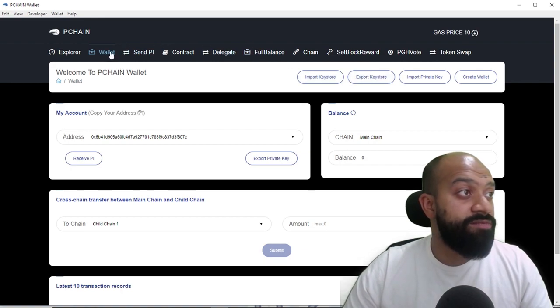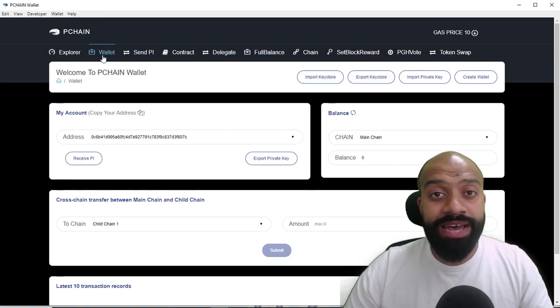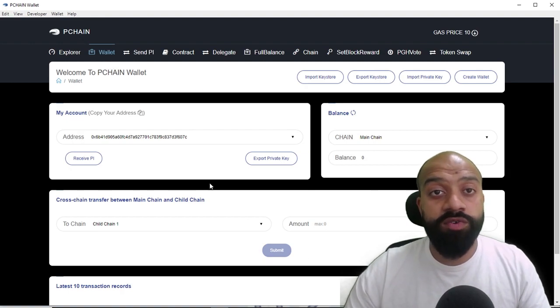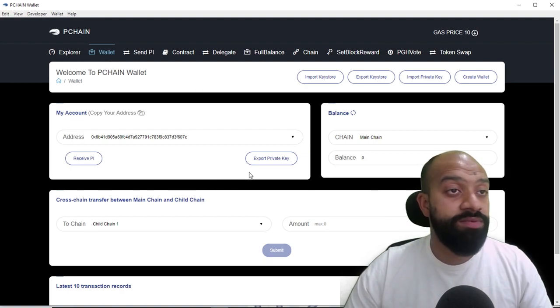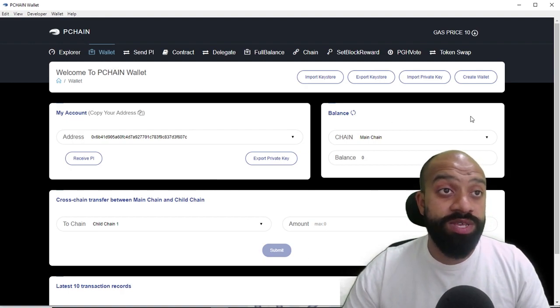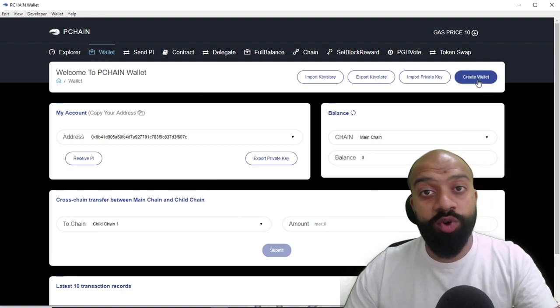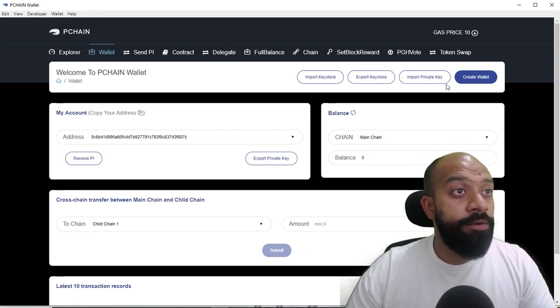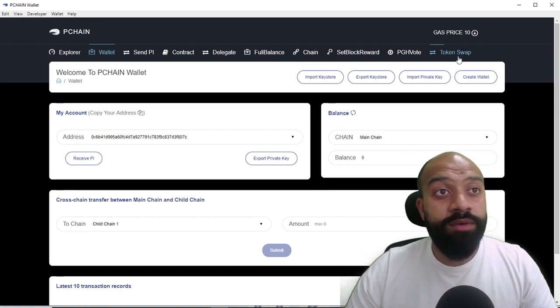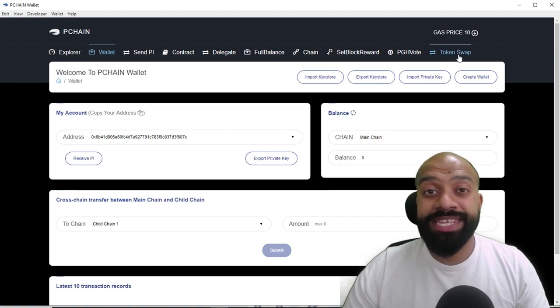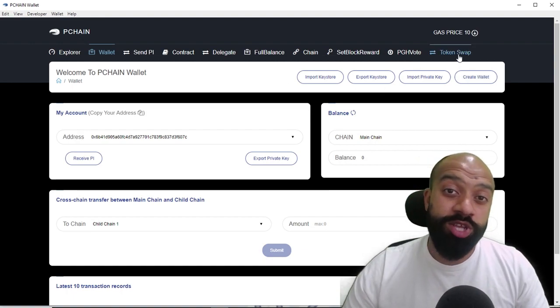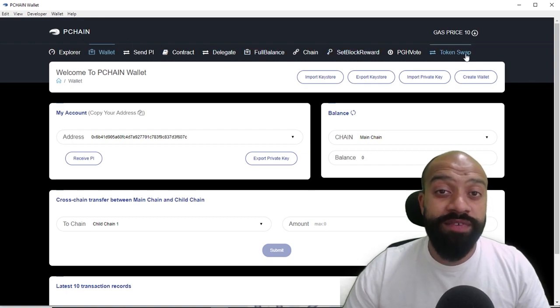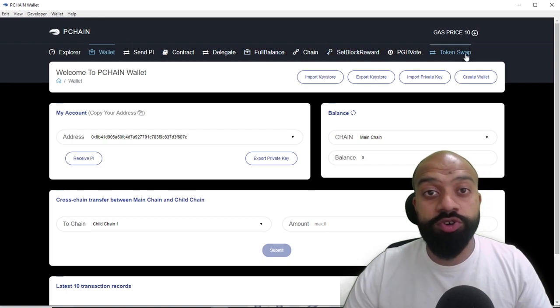Now we are going to be using really only one of three options today. First of all, we're on the wallet tab, so this gives us the overall view of our wallet. This is where you create wallets and you can create more wallets as well. The main bit that we want to be interested in right now is the token swap, so you go over and click on token swap.